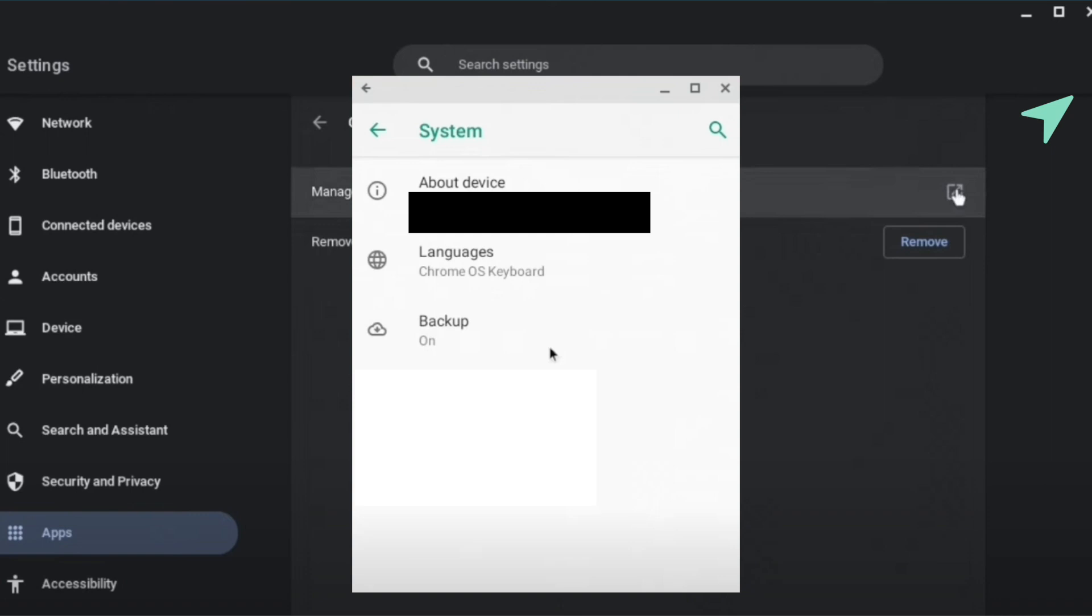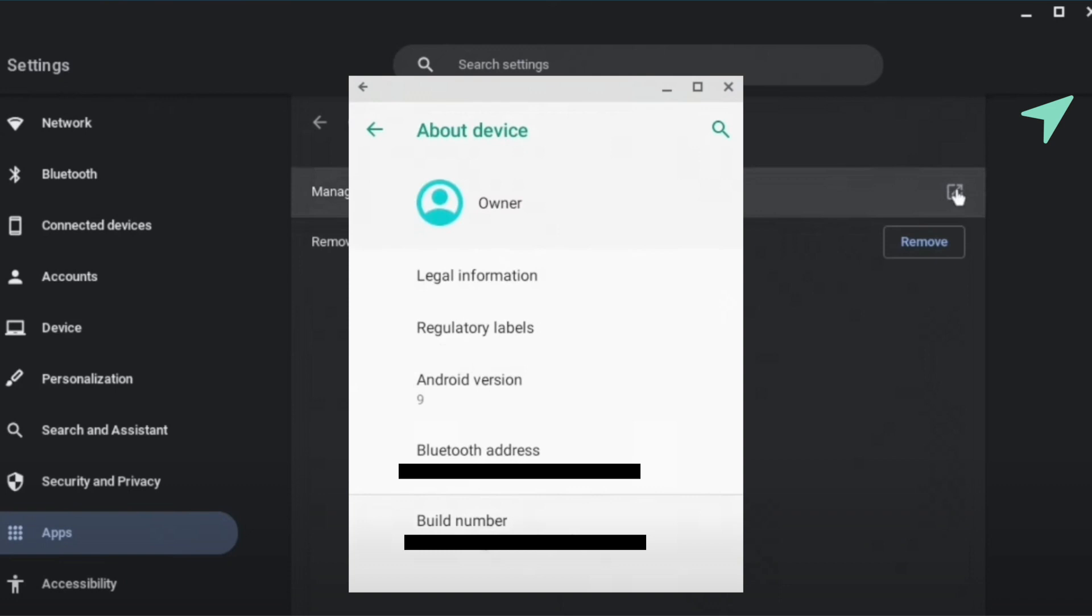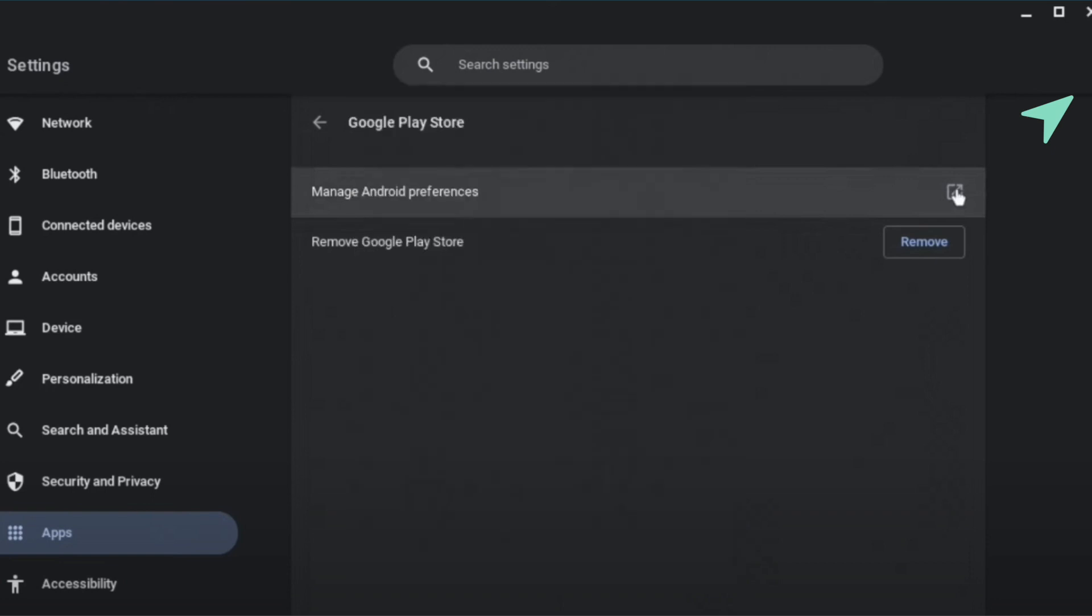After that, select the option of About Device and there you will be able to find the option of Build Number. Just simply press on it until you see that you are a developer. At the bottom you would be able to see that it changes to developer and this is how you do it.